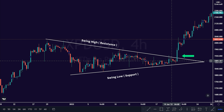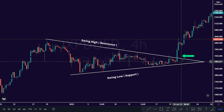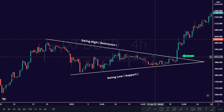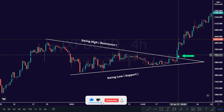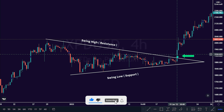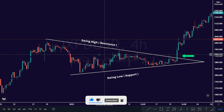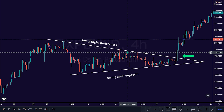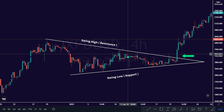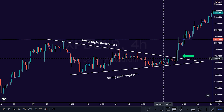The breakout of the chart pattern will give the confirmation of the pattern. It's best to trade the price breakout in the direction of the market trend. Do not trade this chart pattern's price breakout against the direction of the market trend.